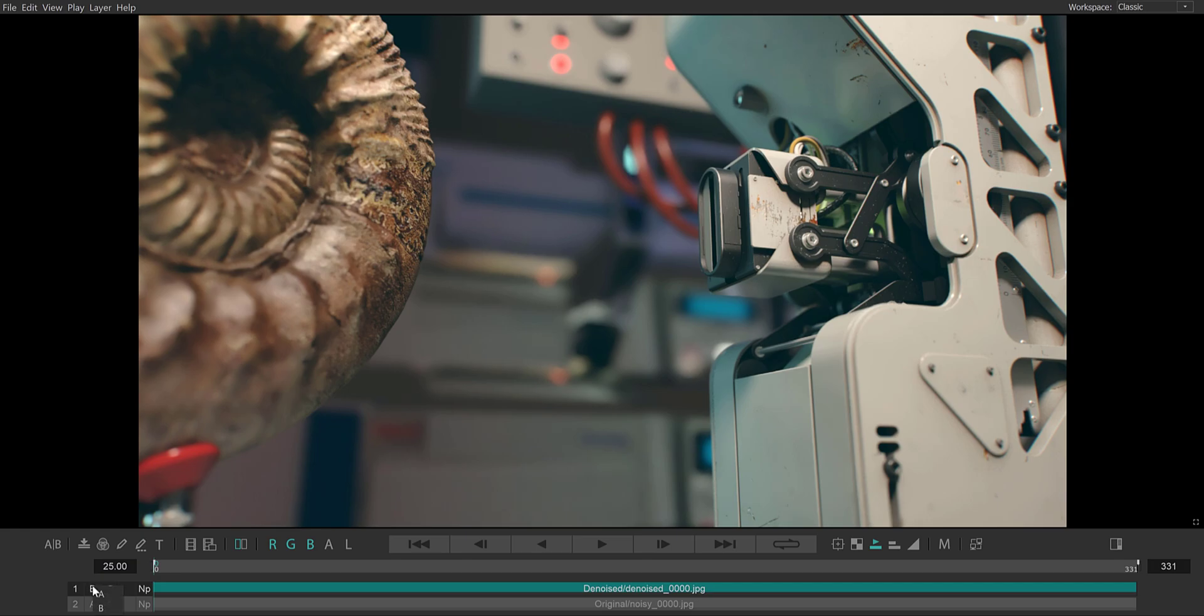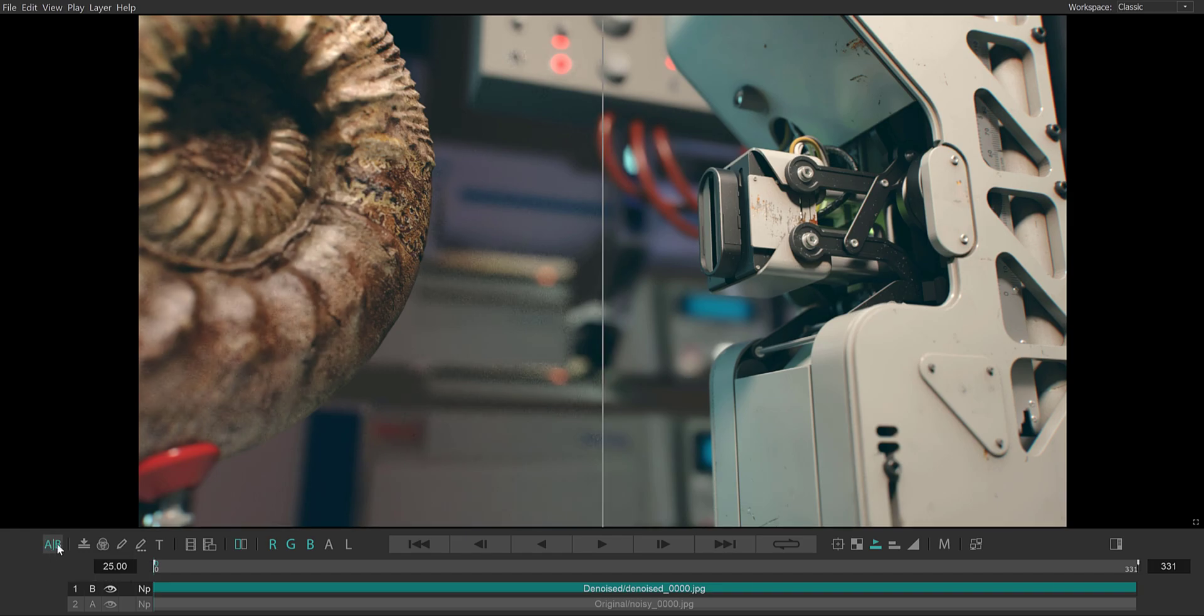I can change the selection by right-clicking on the letters. This icon here enables our AB wipes, and this allows me to wipe between the two versions of my sequence.